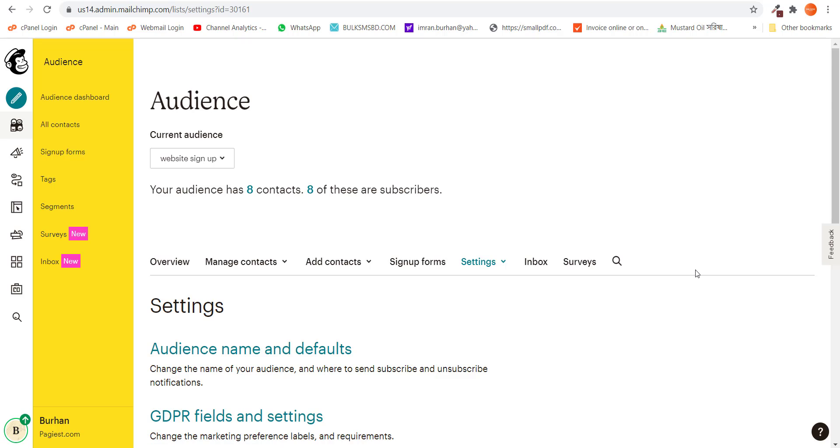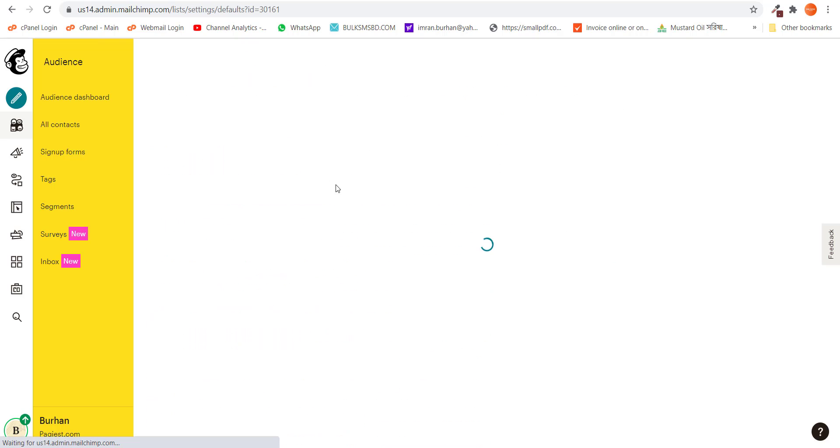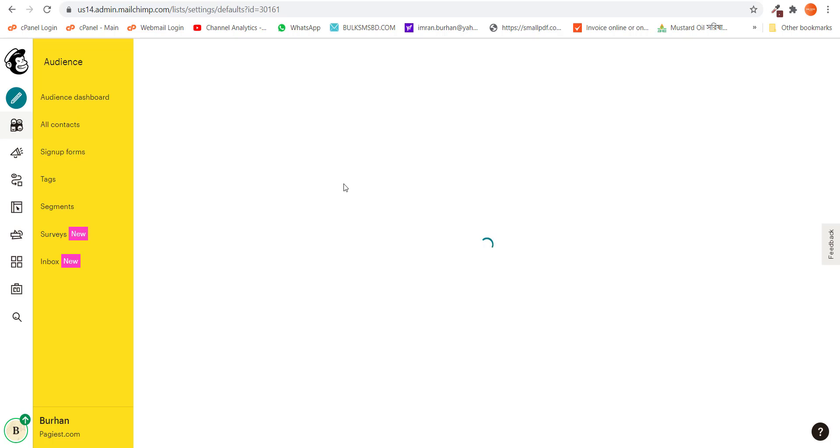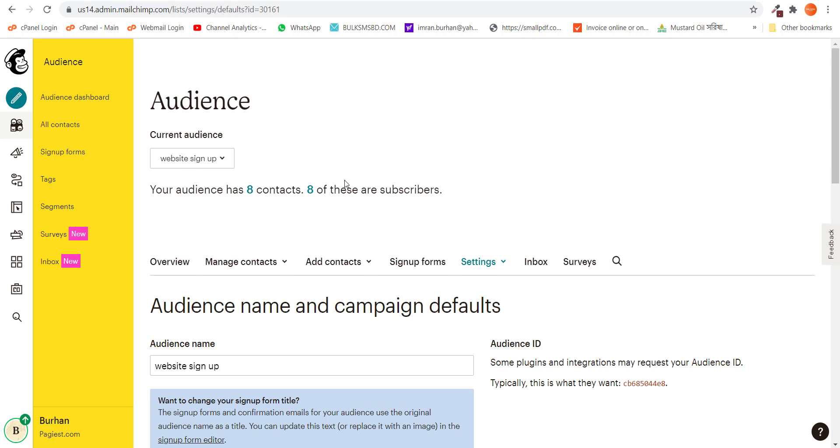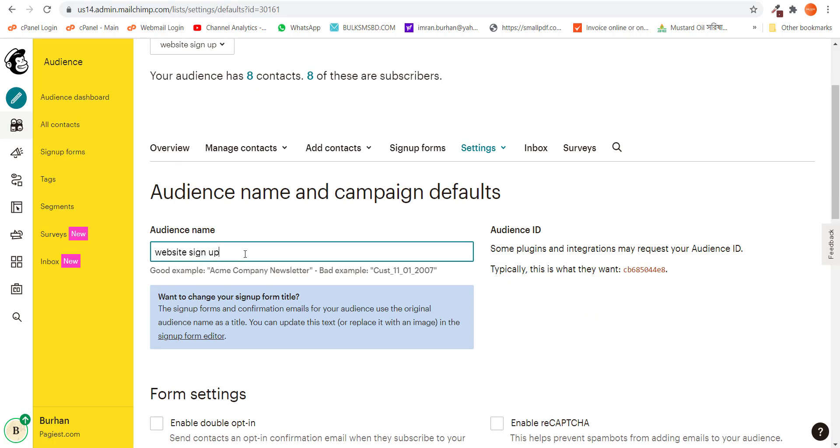On that next page you need to click on audience names and defaults. Right here you can change the name of your audience.